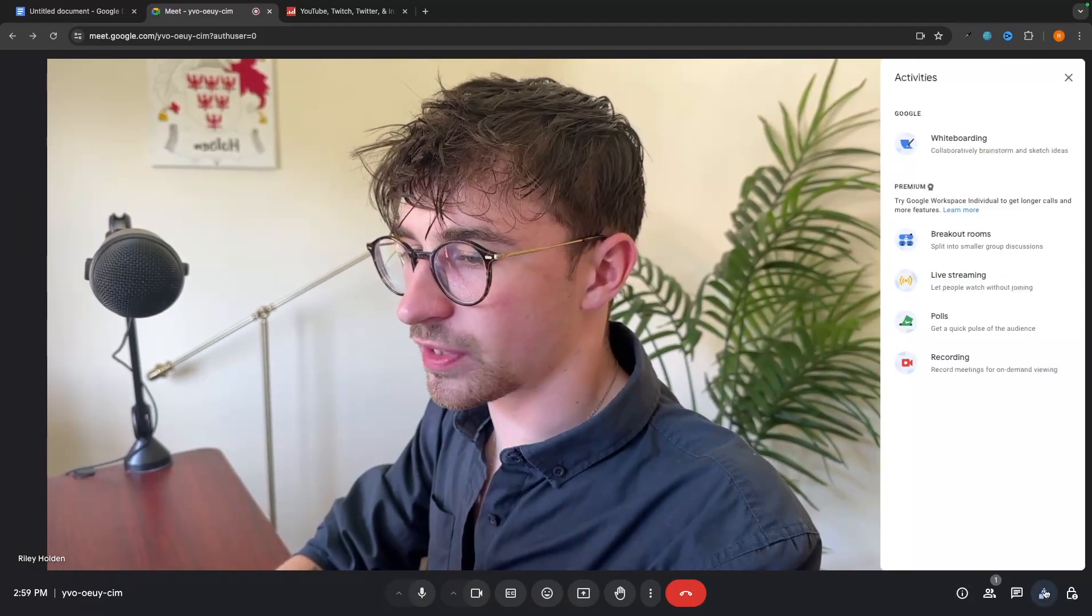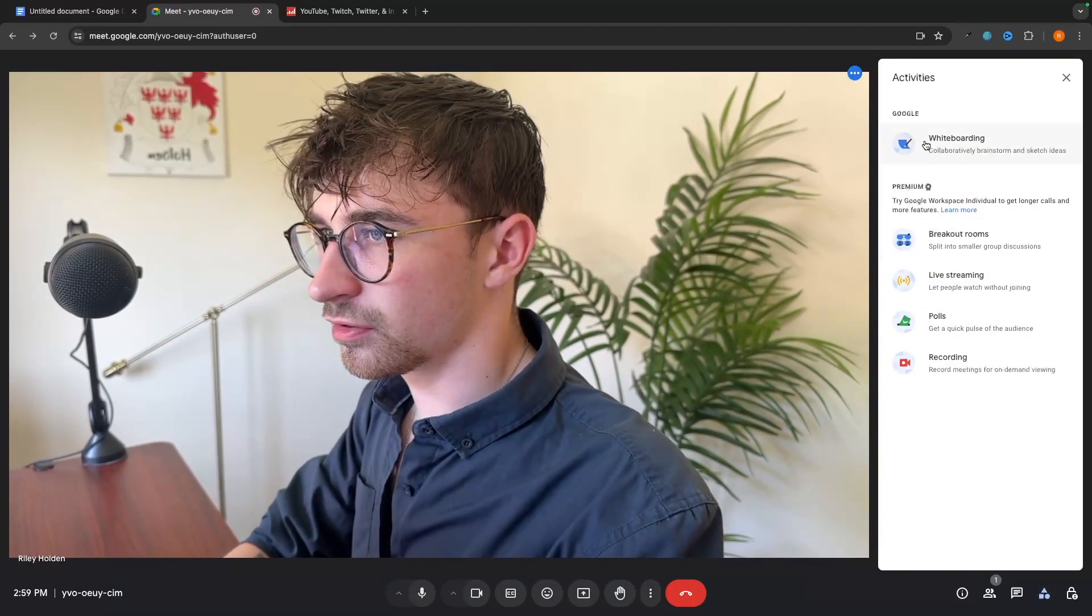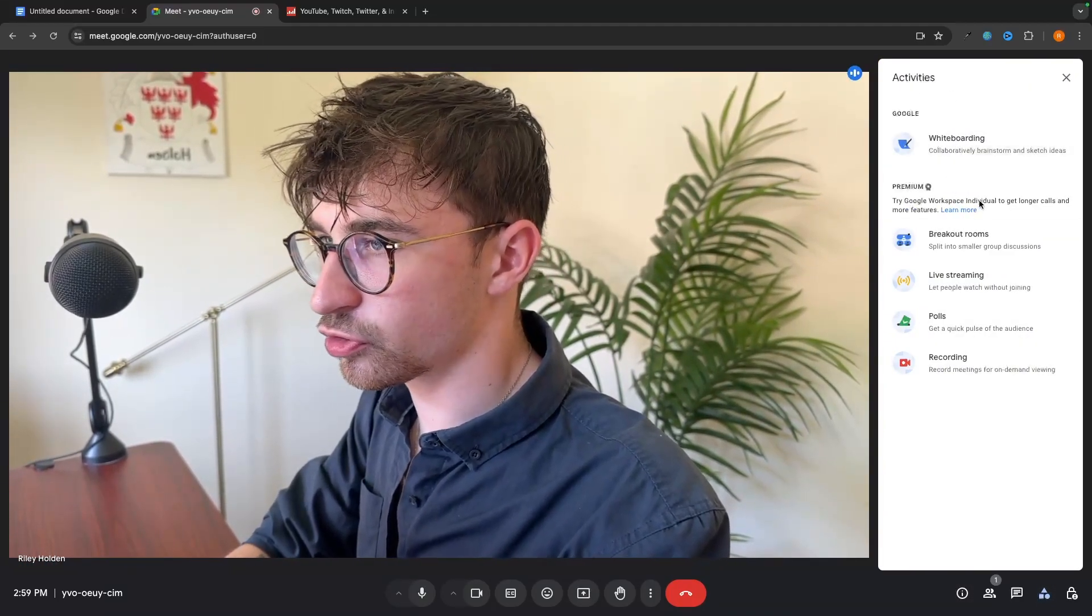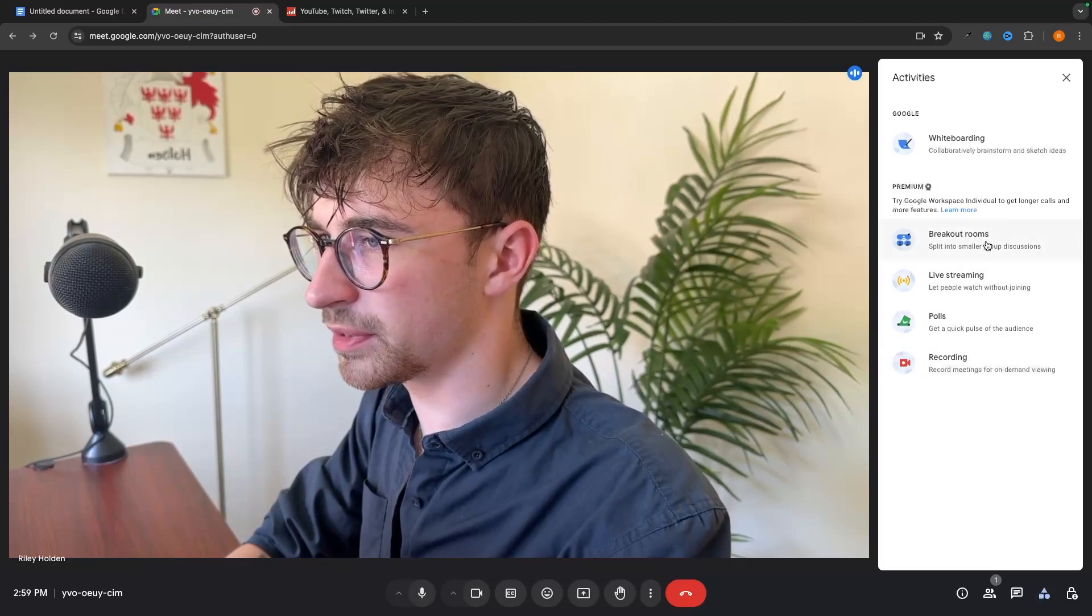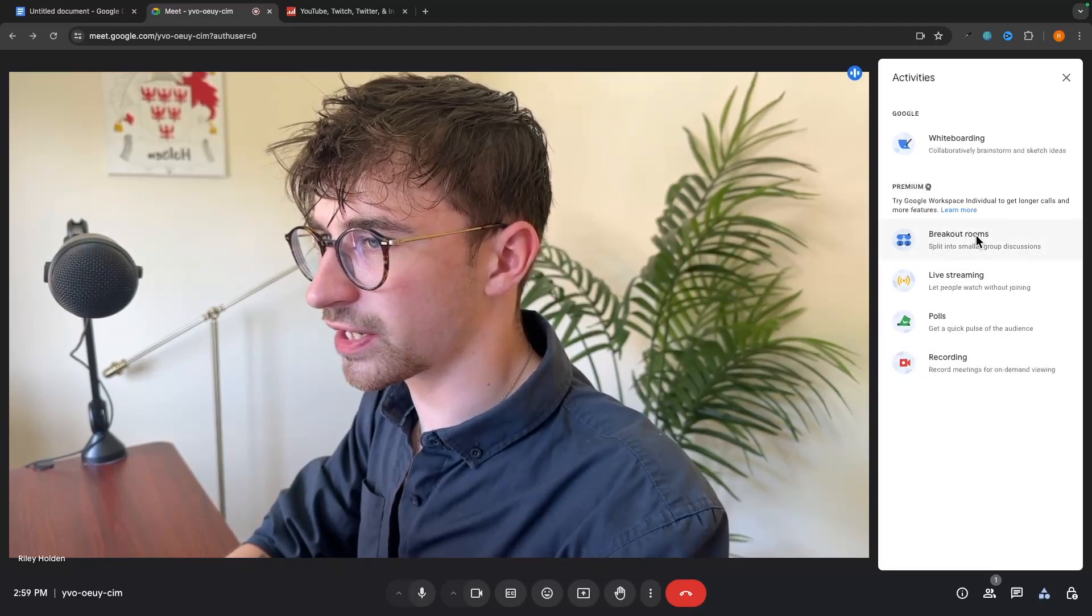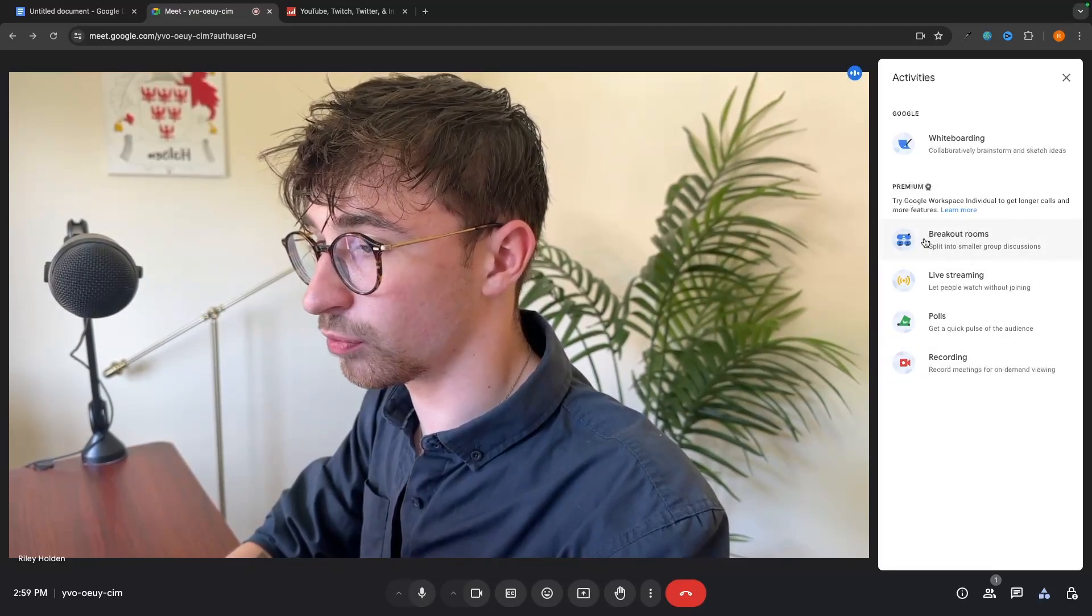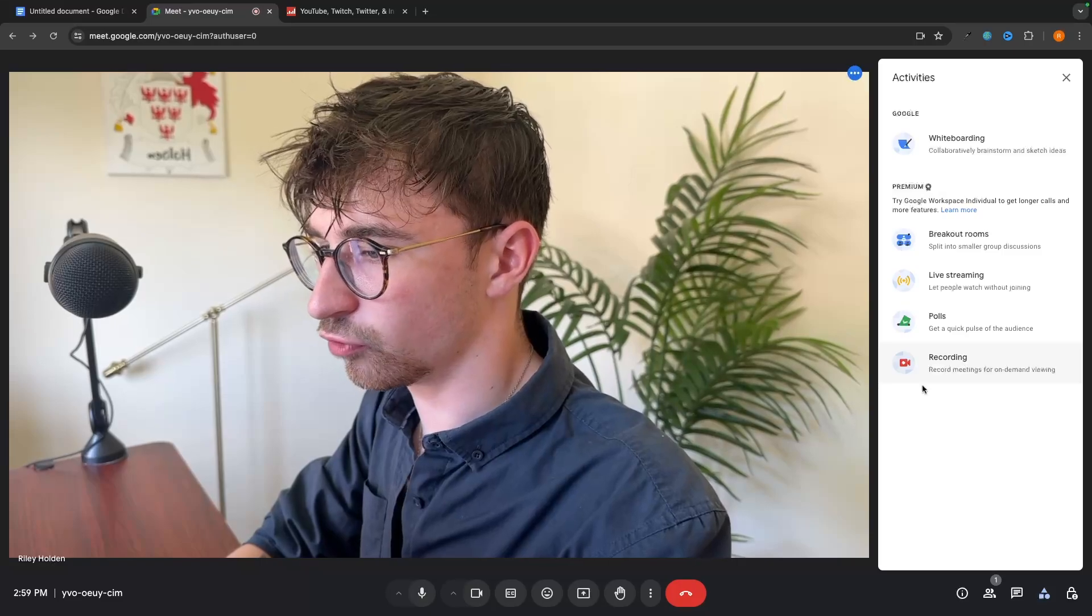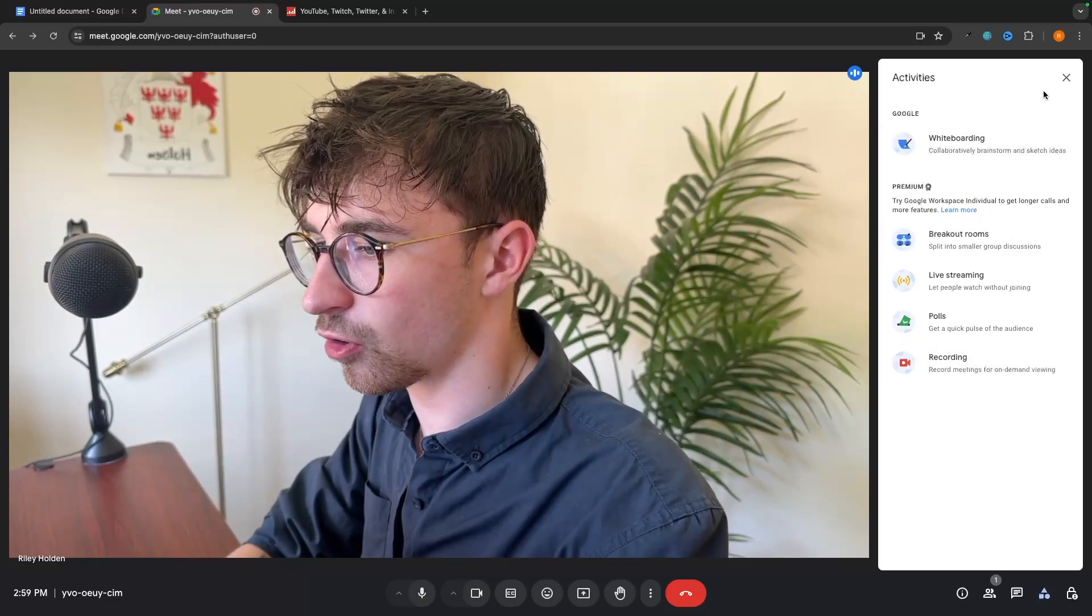And then the final thing that we have right here is going to be activities. So we have whiteboarding, which I've already showed you. And then these other ones are premium. So breakout rooms, splitting the room into smaller discussions, live streaming, recording, all of that good stuff. But these are all premium.